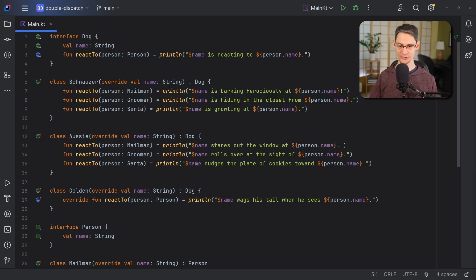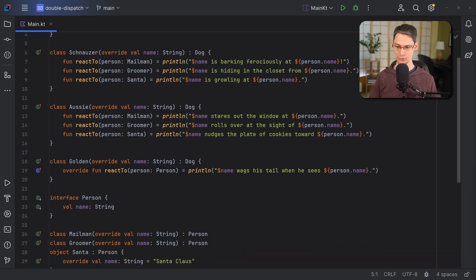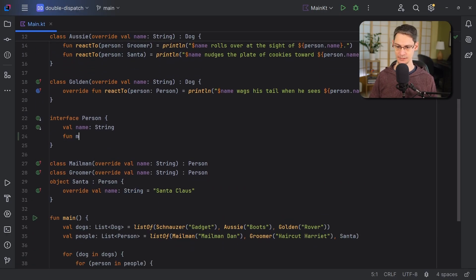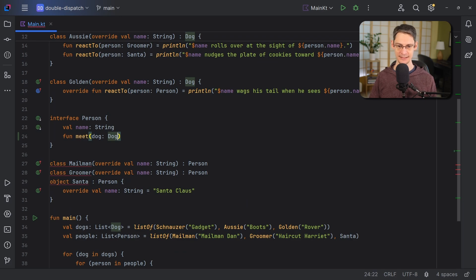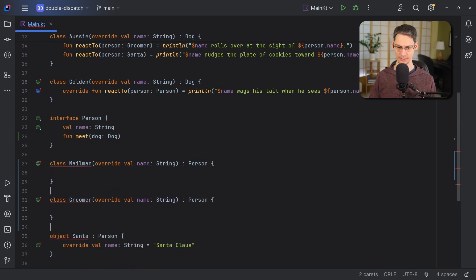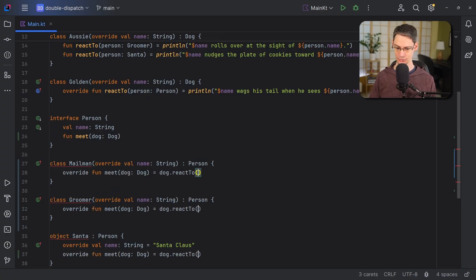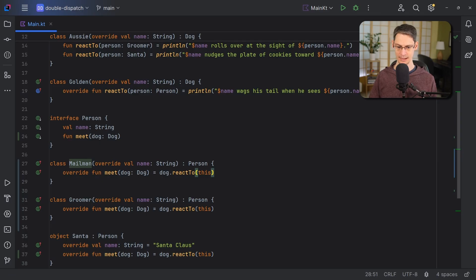Let's introduce a new function in our person type named meet. And then inside each subtype of person, we simply call into the dog.reactTo function.